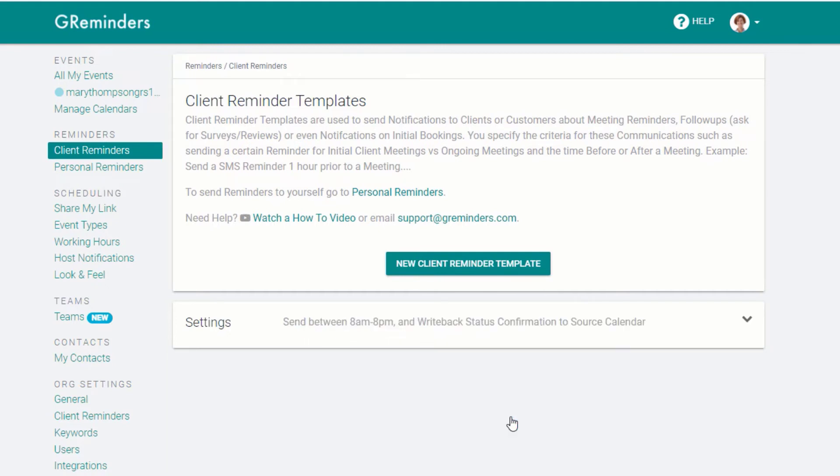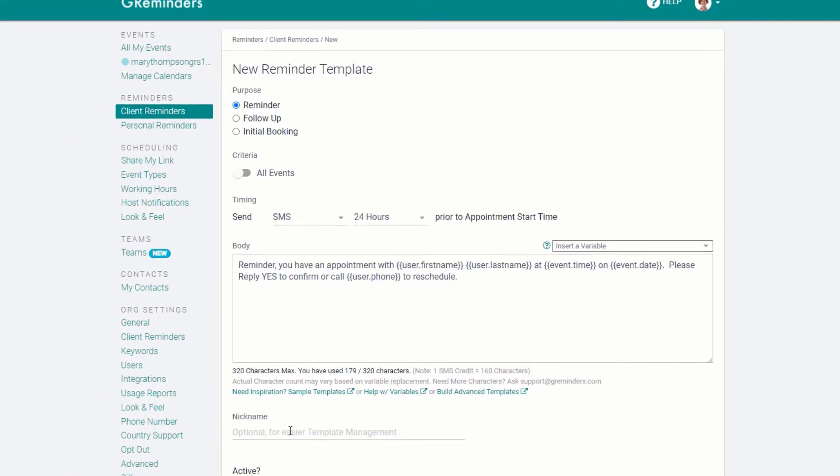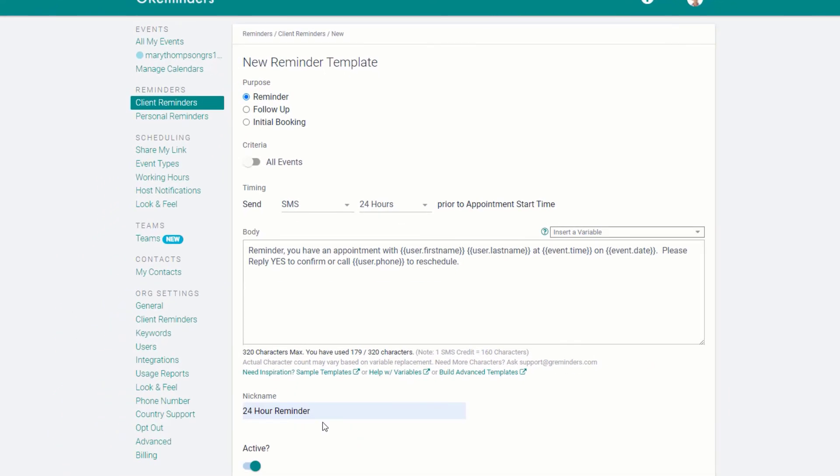Select a new Client Reminder template. A default 24-hour SMS reminder that includes the details of the appointment and a request for your client to confirm their appointment is already set up and ready to go. You can create a nickname for this reminder if you wish.